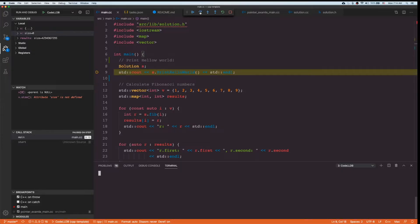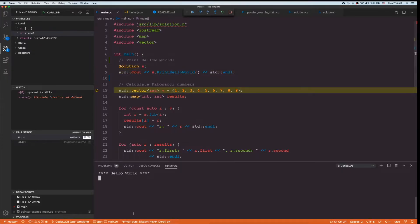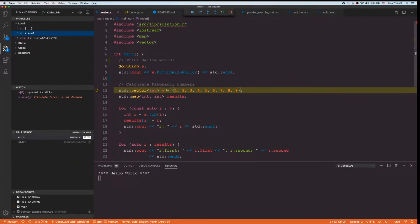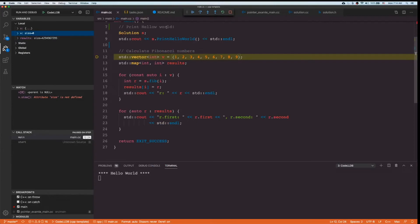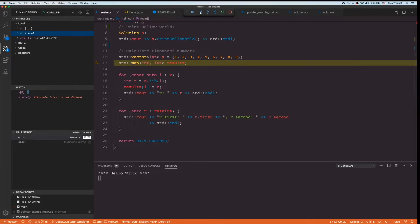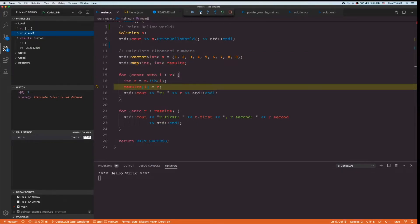Let's run this again and push F5. I expect to stop at the beginning of main. As you can see, execution stops here even though I don't have a line breakpoint — my functional breakpoint is working. Now I can step through and see my variables correctly.